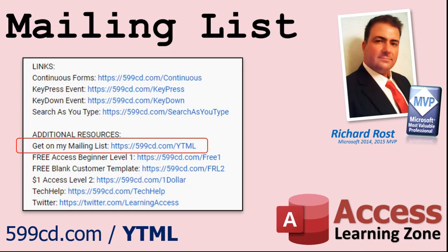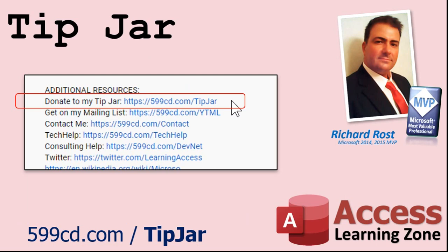YouTube no longer sends out email notifications when new videos are posted. So, if you'd like to get an email every time I post a video, click on the link to join my mailing list. Even if you don't want to become a member, feel free to donate to my tip jar. Your patronage is greatly appreciated and will help keep these free videos coming. I got puppies to feed.